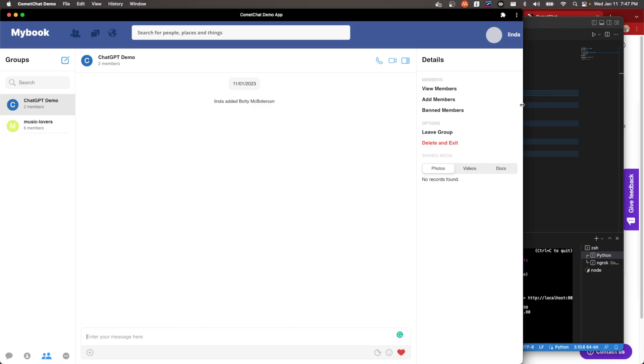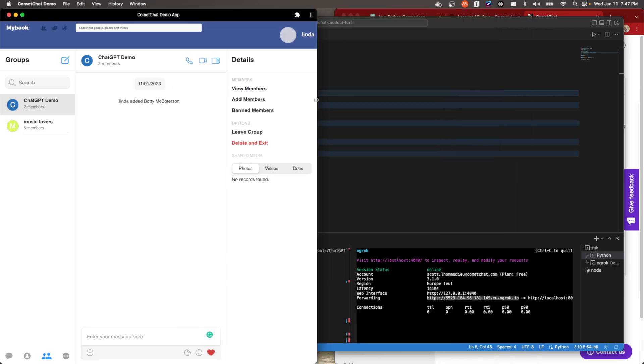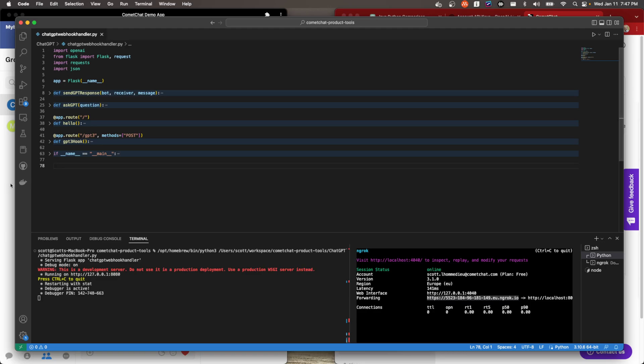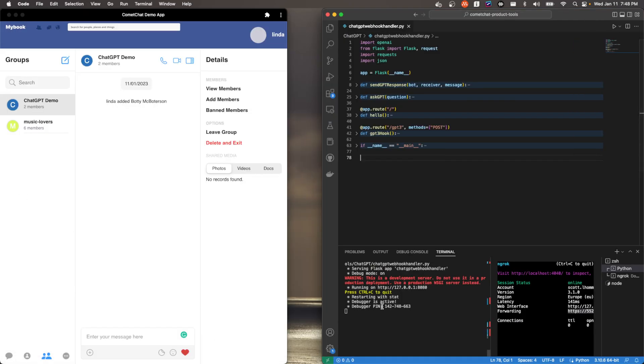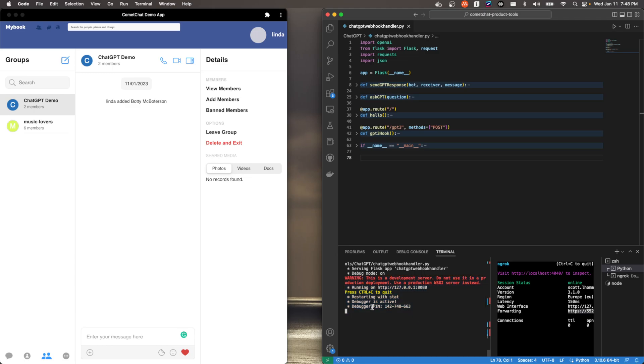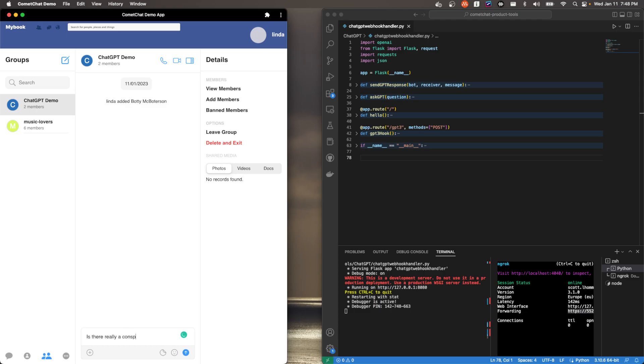And I'm going to actually try to get this window a little bit out of the way so we can see this. So remember, this is my web service that I wrote. That's going to get a request from CometChat, ask GPT the question, and then send that back to CometChat. So you'll see a slight bit, I believe I have some printing out here, but let me just do that here. So we'll ask a question that came up the other day. Is there really a conspiracy around the Denver International Airport?